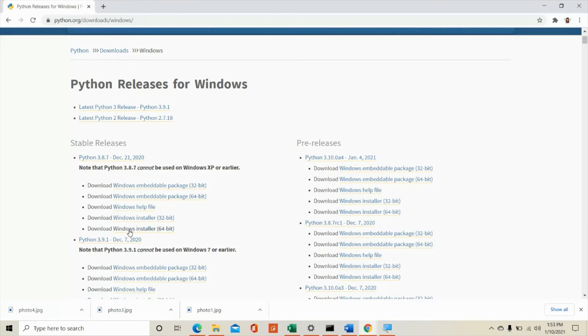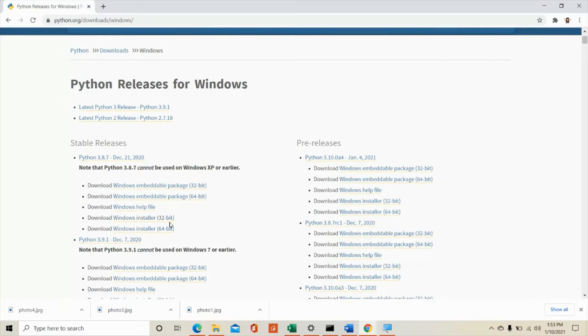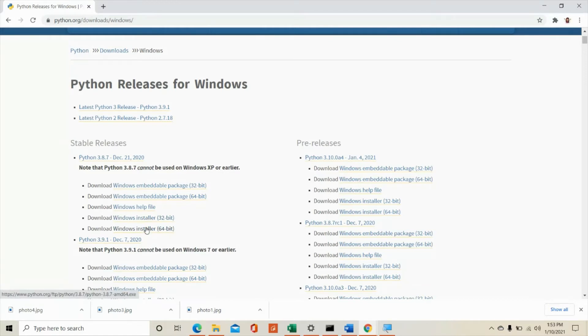I can choose window installer 64-bit. Now what is the 64-bit and 32-bit? You have to check with your operating system. If you're using a 32-bit or a 64-bit, you will either download this one or this one.